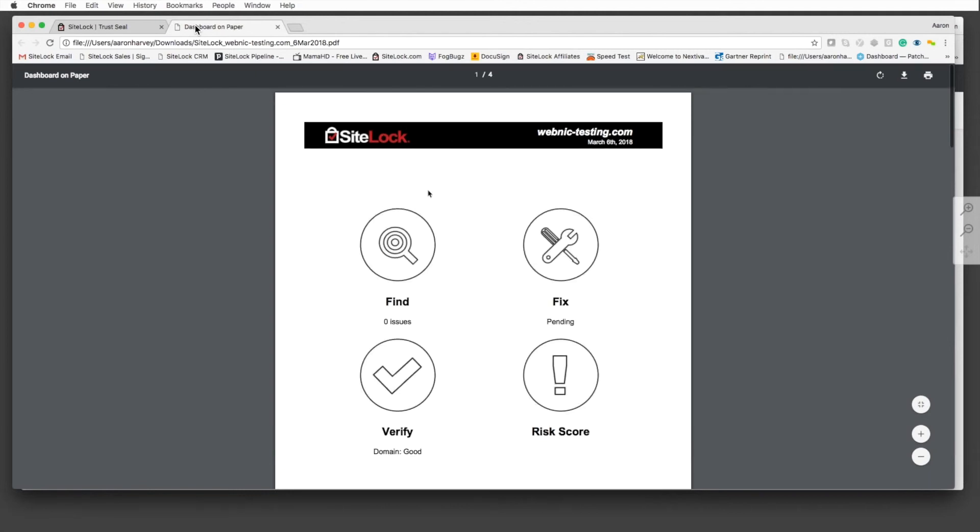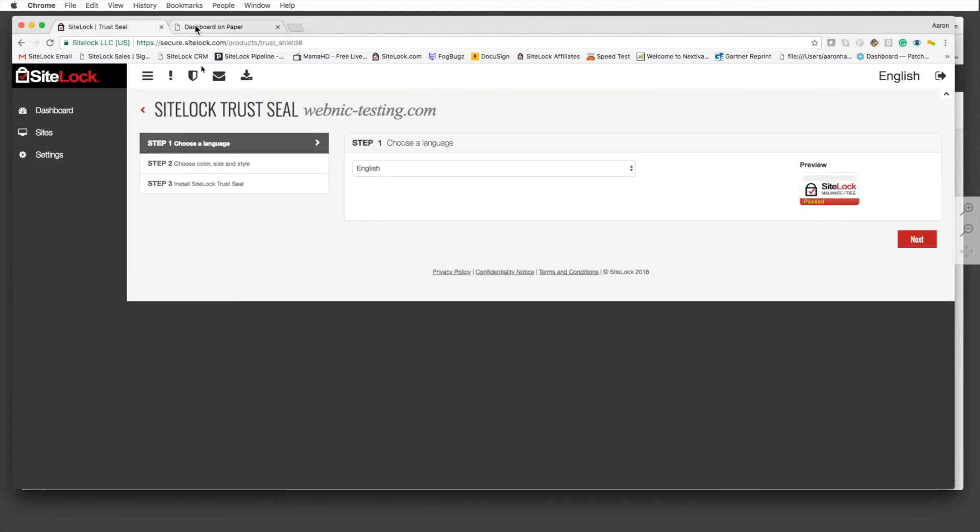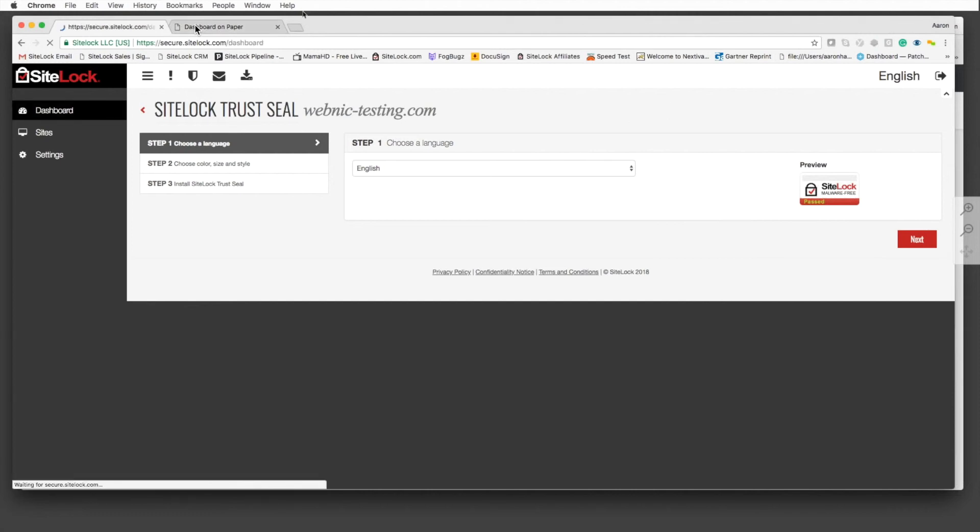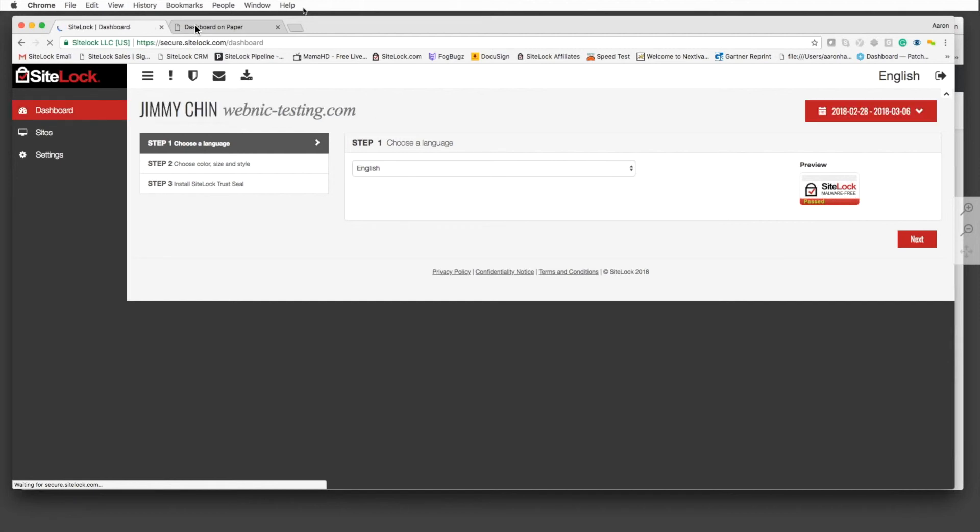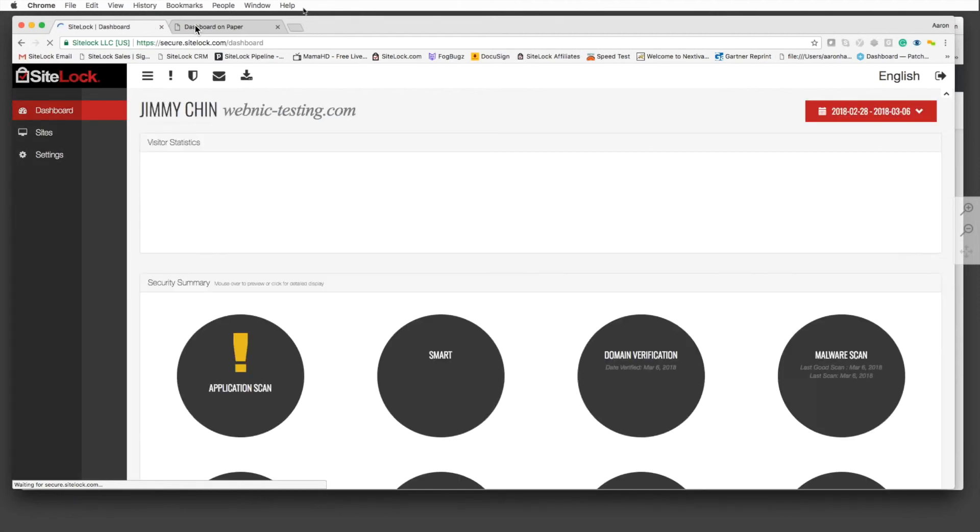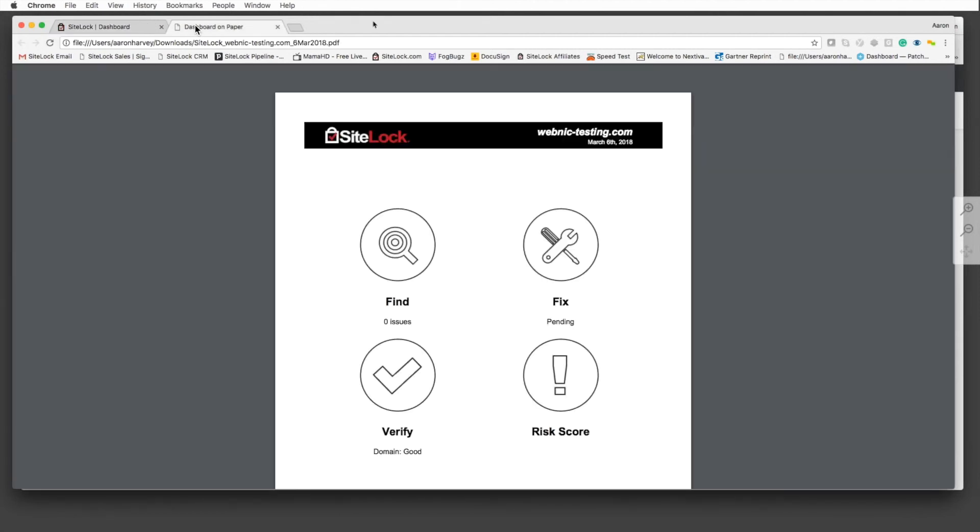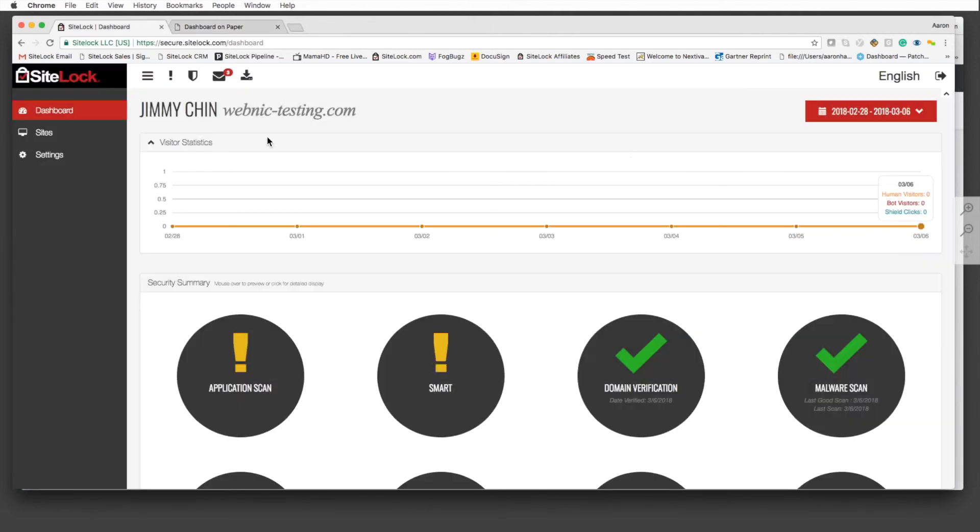That is the SiteLock dashboard. That's kind of a review of everything. I think at this point we are going to start to open it up for questions and answers for the presentation and anything you may have regarding SiteLock or security as a whole. We did have one question that came in either yesterday or the day before.